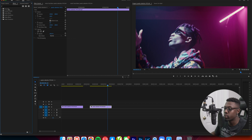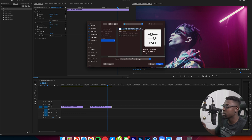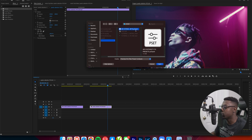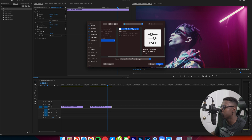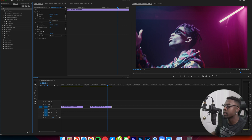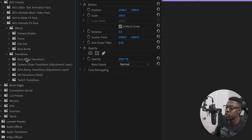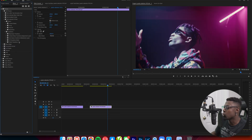To install, come up to your Effects panel, go to Presets, right-click Presets, and go to Import Preset. You'll see the AKV Intensity Presets — you'll be taken to a Dropbox link and just download it from there. Press the intensity presets file and then press Open. Once opened, you'll see effects, transitions, camera shakes, focus, pop out, bass bumps, and for transitions: bass bumps, camera shake, echo bump, hit, and twitch transitions.